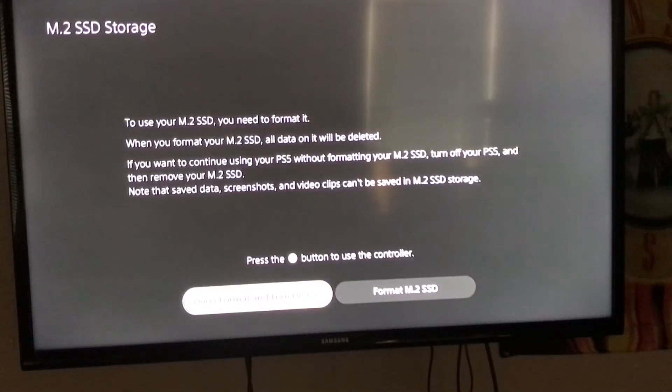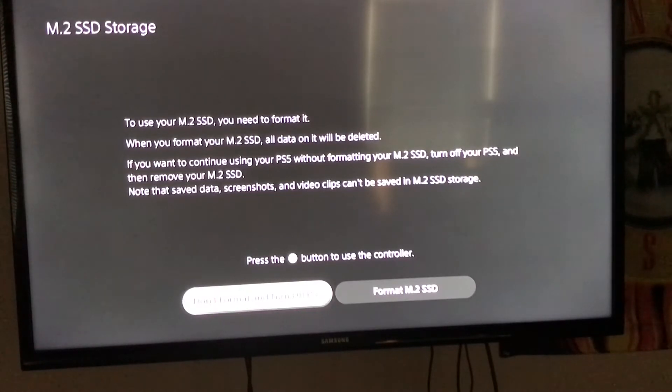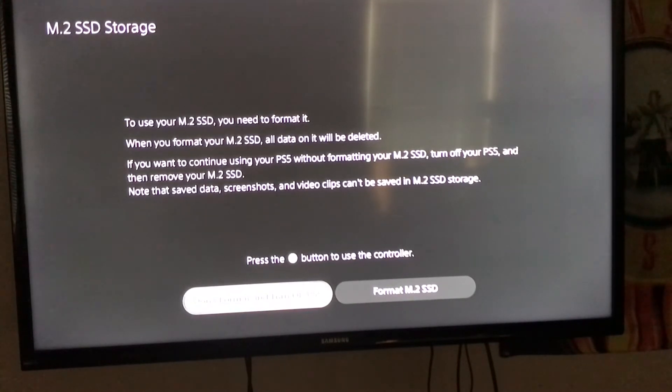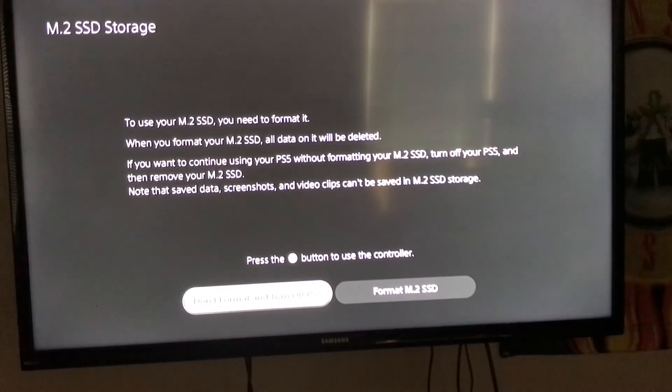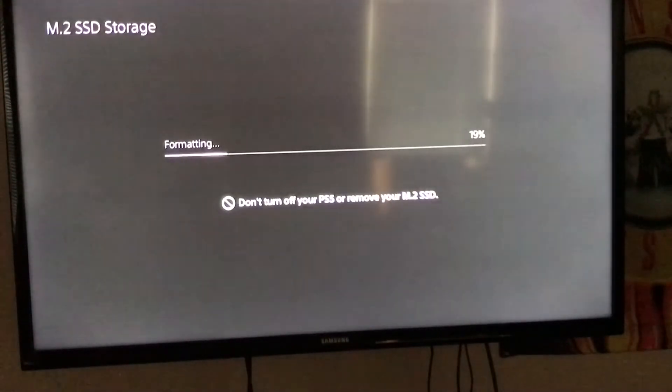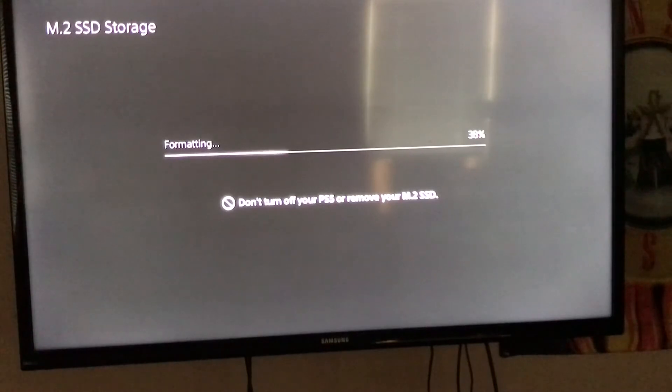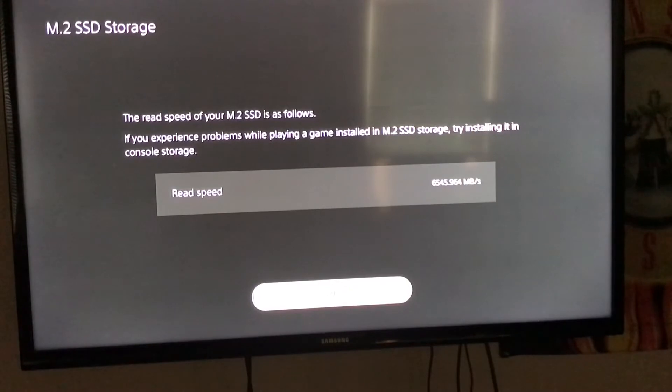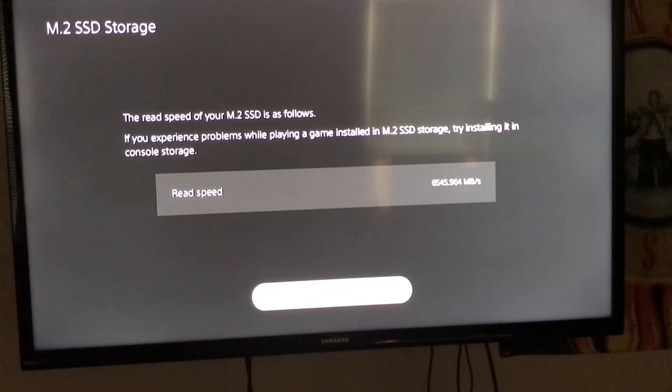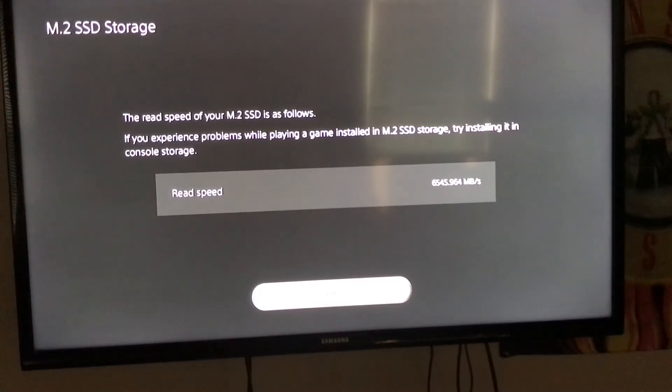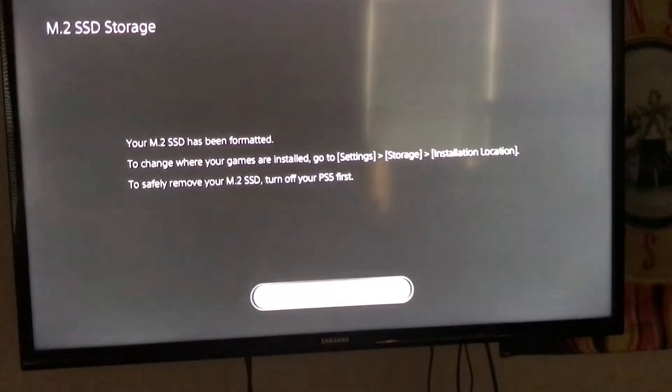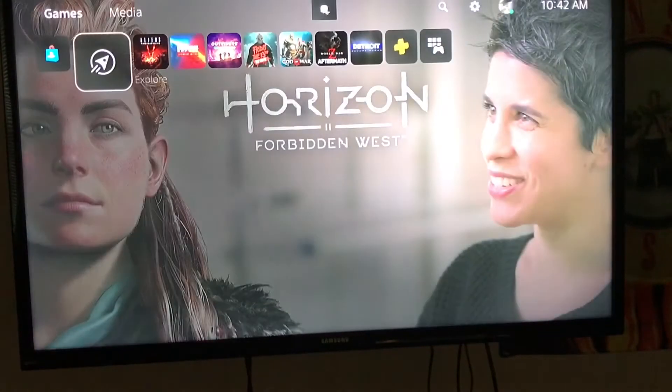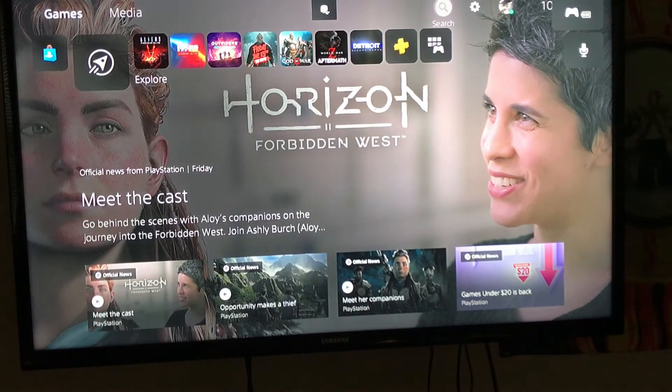To use your M.2 SSD, you need to format it. When you format the M.2 SSD, all data on it will be deleted. There's no data so I can format it. Let's format it. We're going to have that extra space. Good reading speed of 6,545.96 megabytes, which is pretty good because it's supposed to be 5,500 something. We did it! The external drive, let's go.